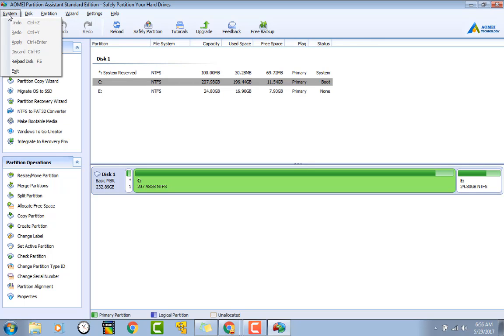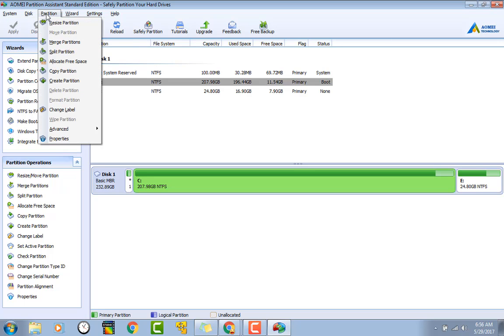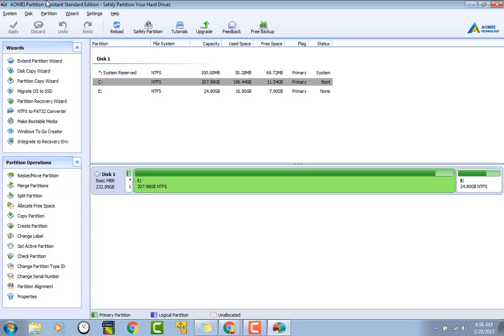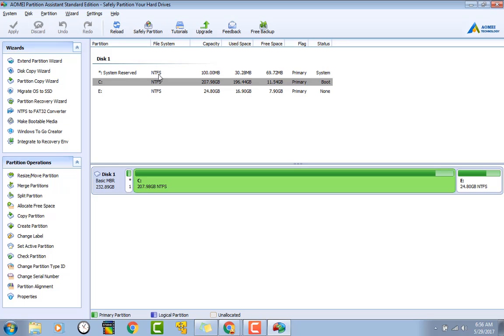Other than that, it's your standard partition editor. I mean you can convert NTFS to FAT32 and vice versa. As you can see, they've got a button here for tutorials if you're not sure what to do. You can split your partition, resize, and more.